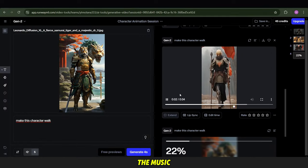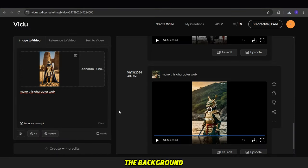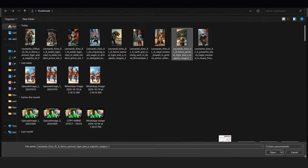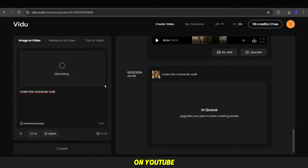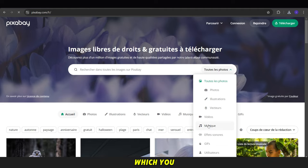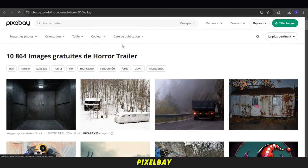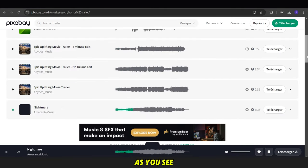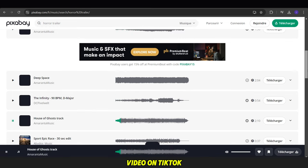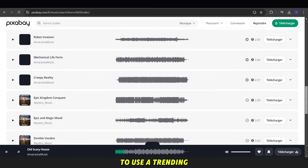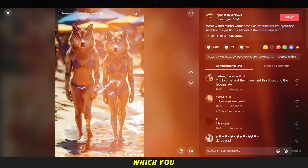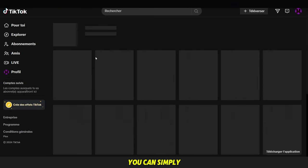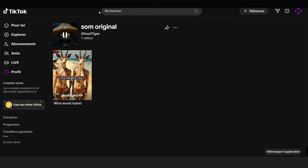Now, we need the music. You have two options for the background music depending on where you will post the video. If you're posting it on YouTube, you'll want to use a no copyright song, which you can easily find by using Pixabay. Search for the best song as you see and download it. But if you're posting the video on TikTok, it's better to use a trending song, which you can find here. Or you can simply download a video and extract the audio from it.